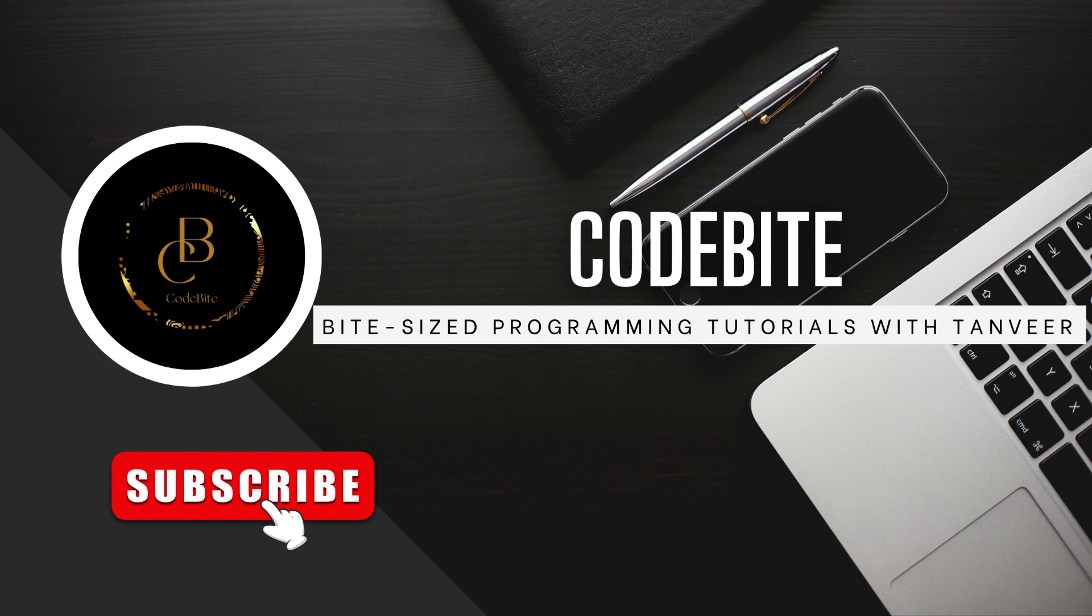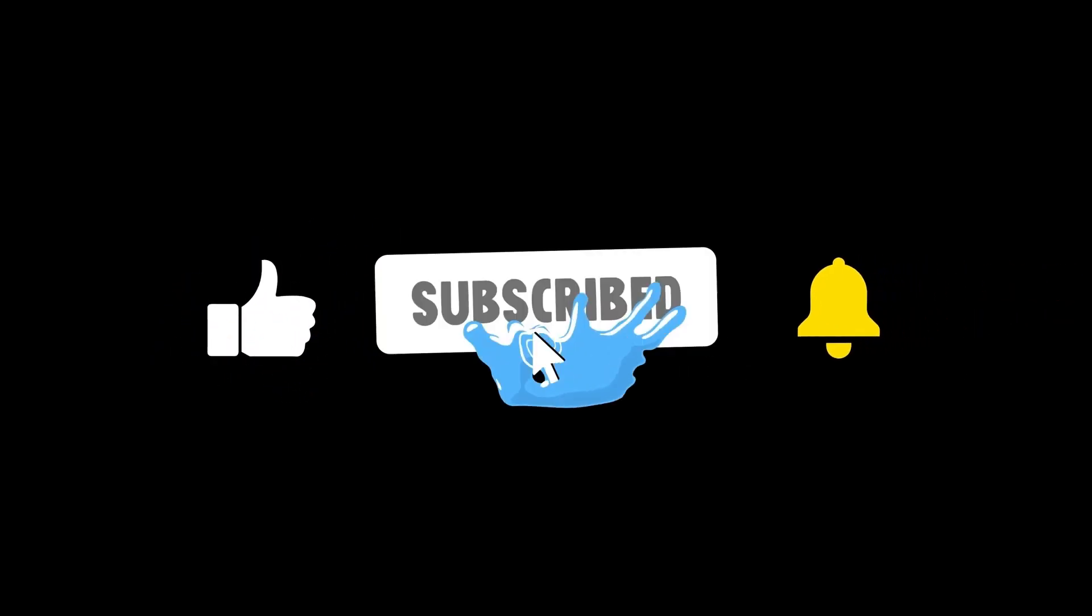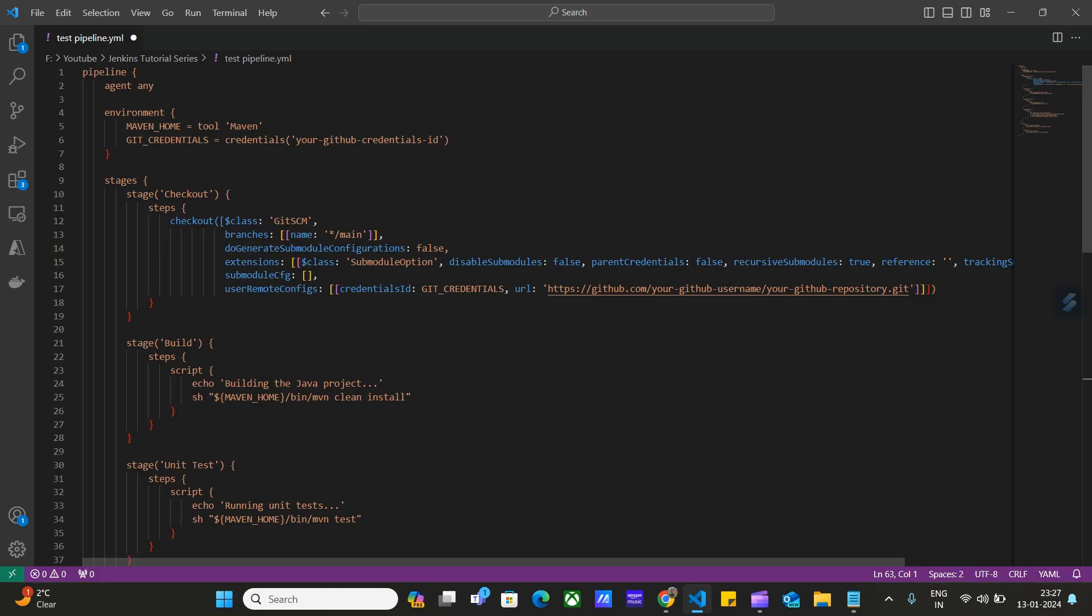In the next video, we will learn about how to deploy a Java project using Jenkins pipeline script. I have already created a script for building a Java project. In the next video, we will use this script to build and deploy Java projects. In this video, we will go through each and every step of creating a Jenkins pipeline script.